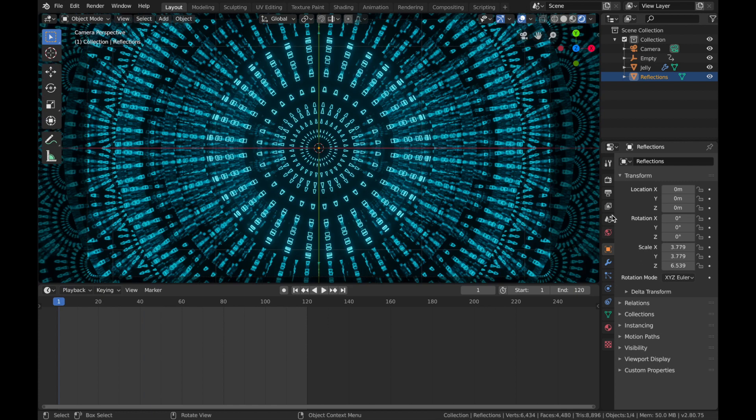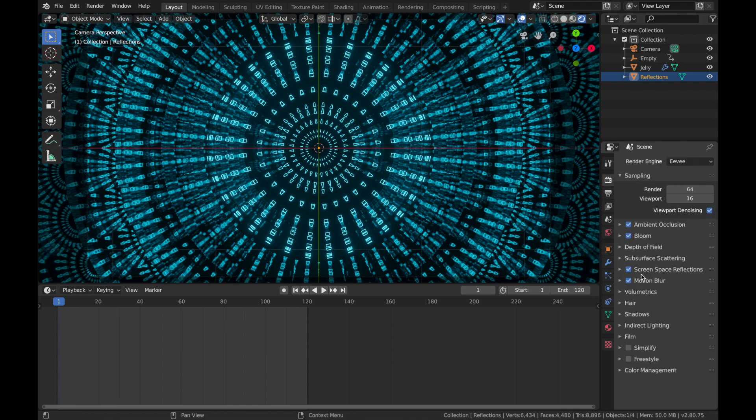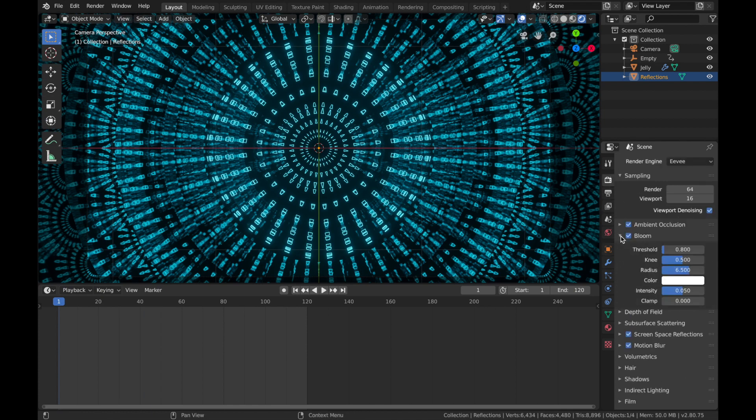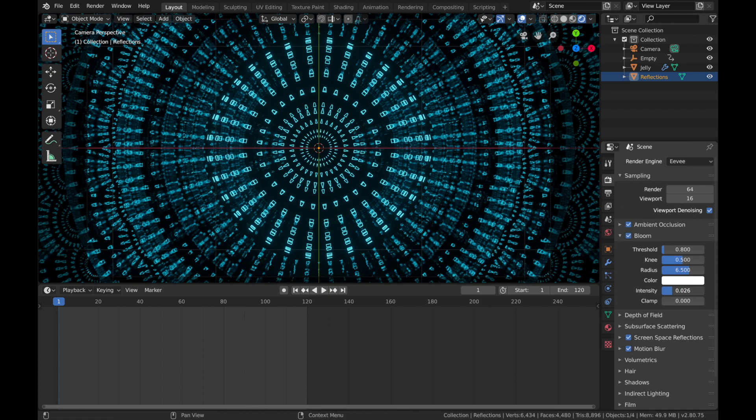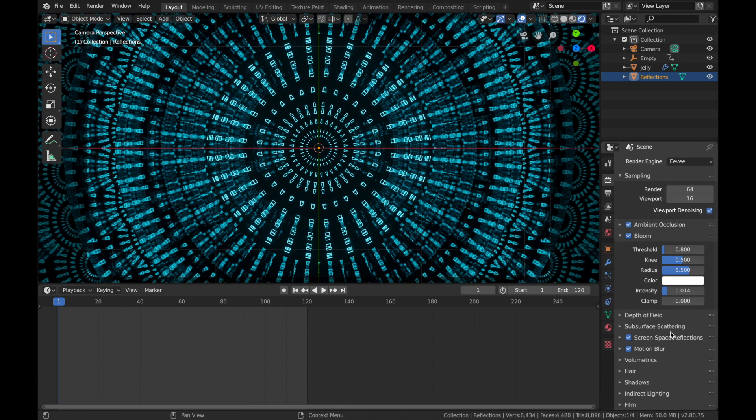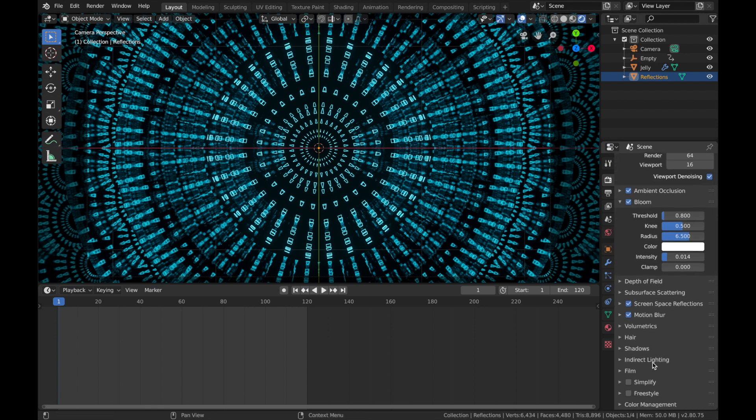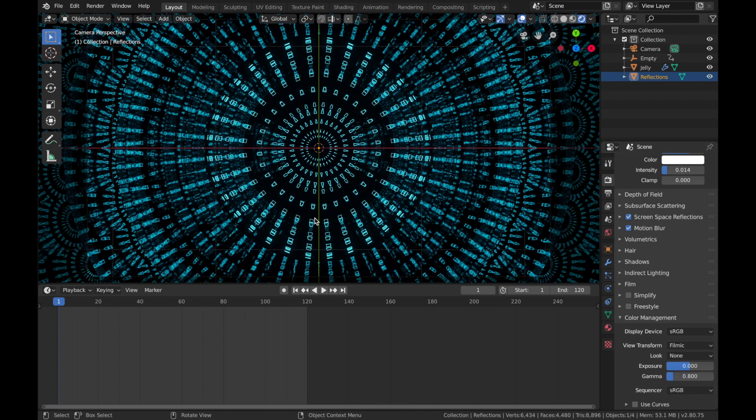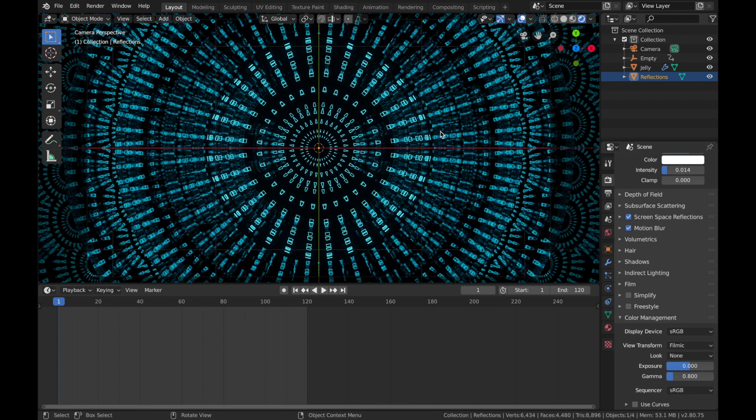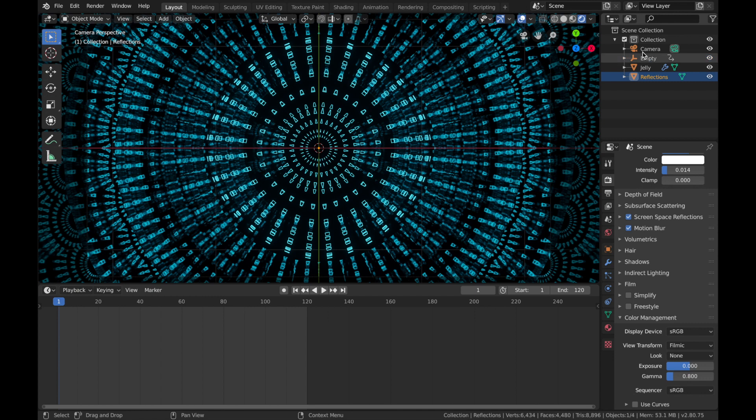Cool. Next thing is we're going to drop the bloom a bit, so come to your render settings again and drop the bloom down to about here. Next thing is we're going to adjust the color management a bit, so just drop the gamma down to about 0.8.